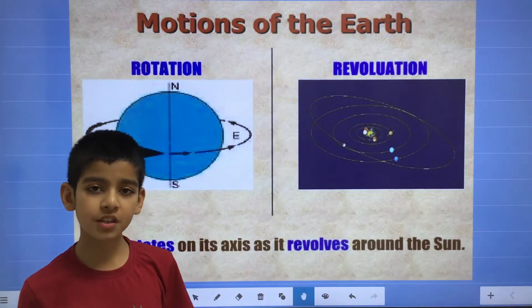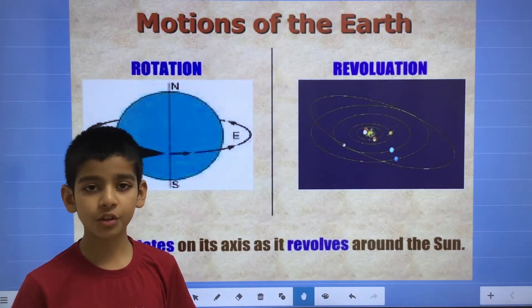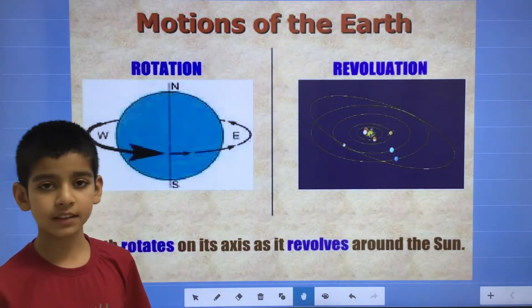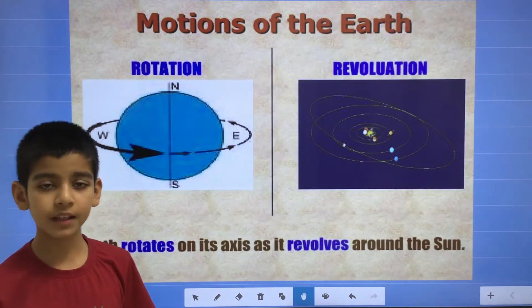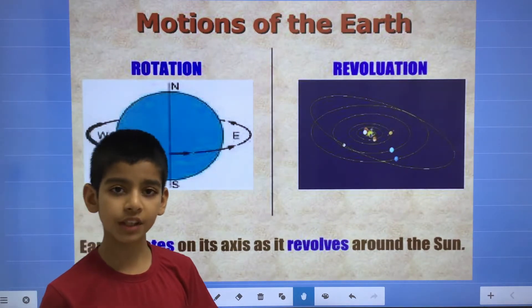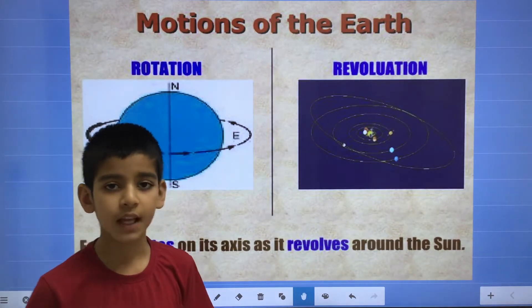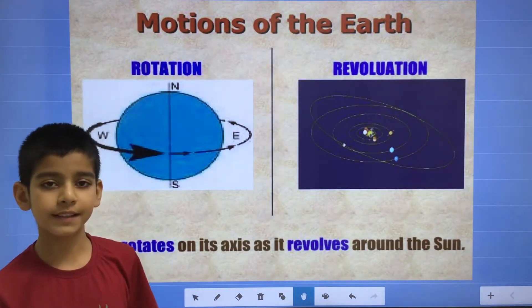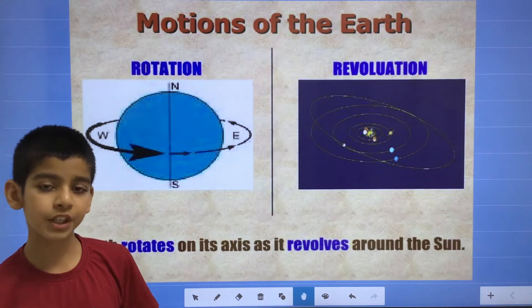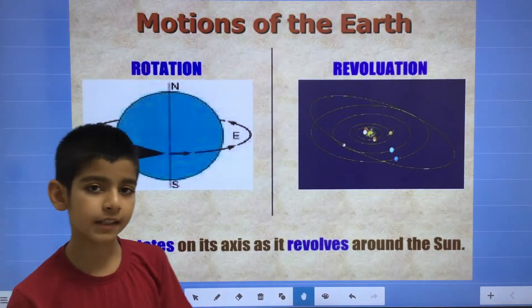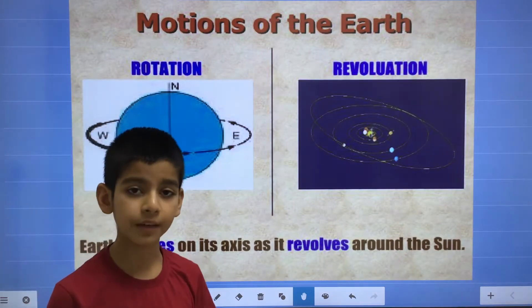In rotation, the earth rotates on its own axis and completes one rotation in 24 hours. And it rotates west to east, and from the rotation, the day and the night are formed on the earth.